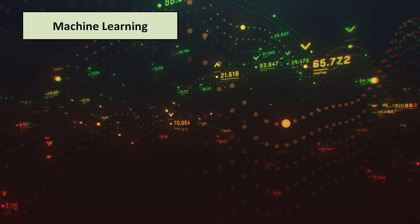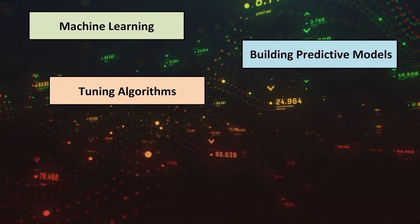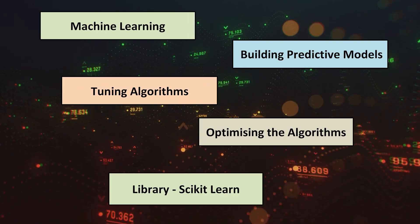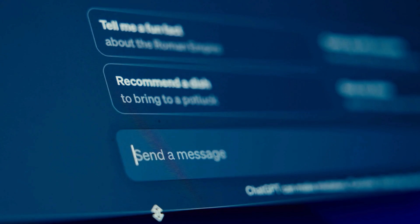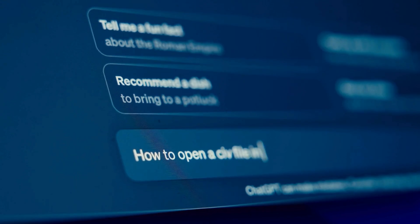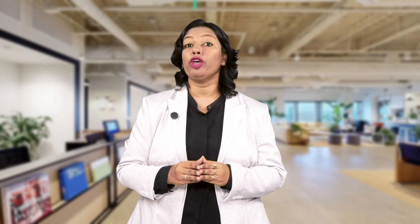You will then dive deep into machine learning, building predictive models, tuning algorithms, and optimizing them using scikit-learn. And finally, you will explore generative AI — the future of creativity — understanding how GANs and transformers power tools like DALL-E and ChatGPT.